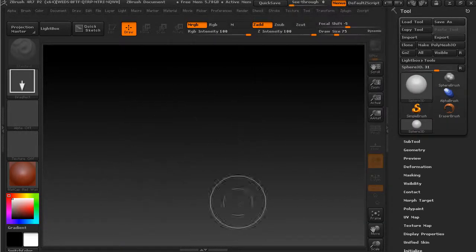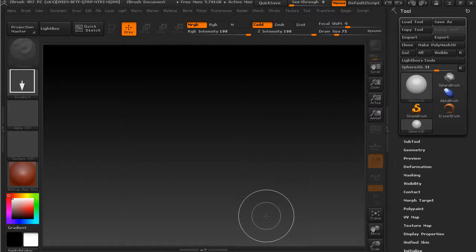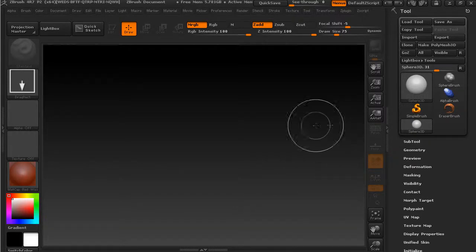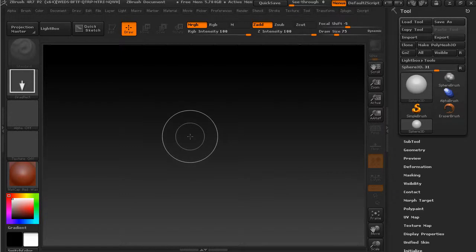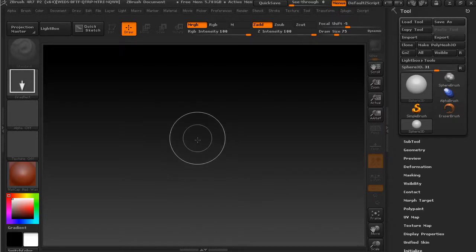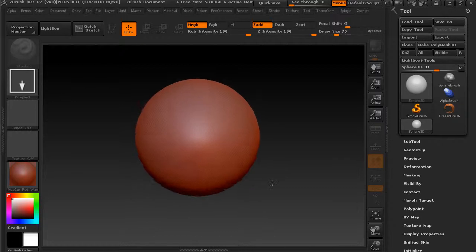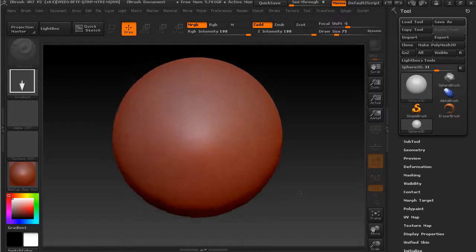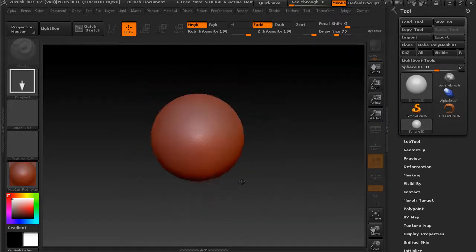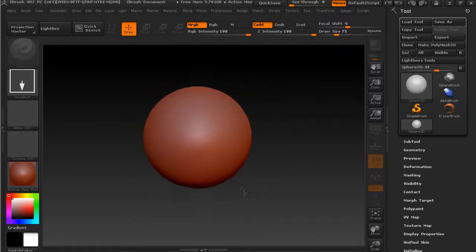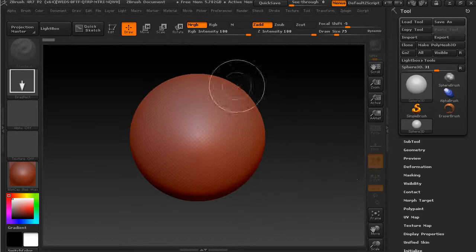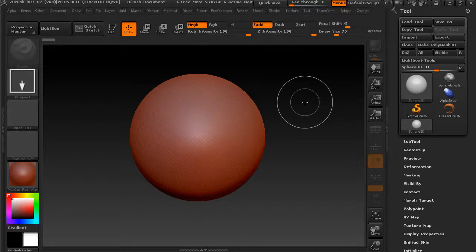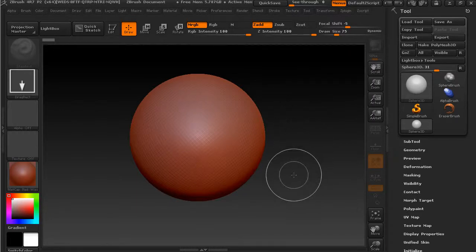With the sphere selected, you can see nothing actually exists on our canvas yet. What we have to do is draw the sphere out onto our canvas. I'm just going to click and drag, or if you have a tablet you can use that as well. As I drag it creates a larger or smaller sphere. When I let off the mouse, our sphere exists in our canvas.